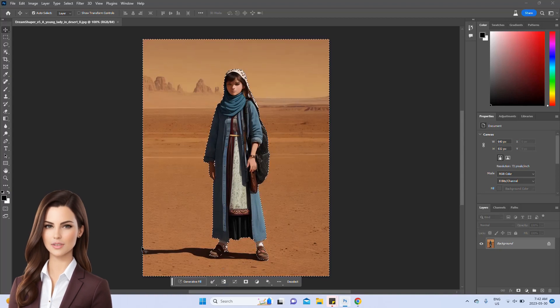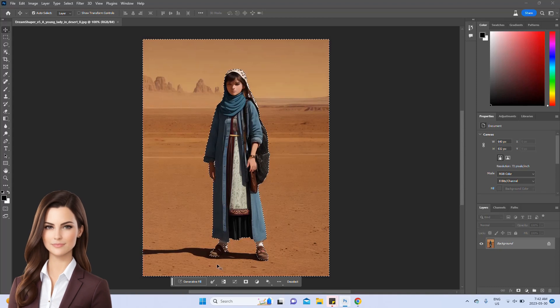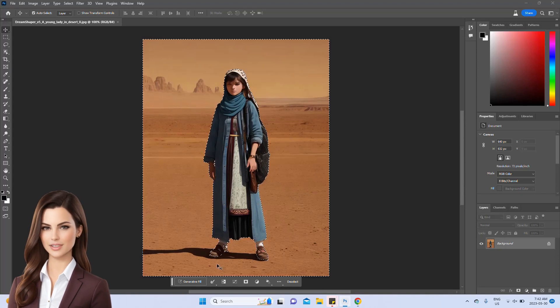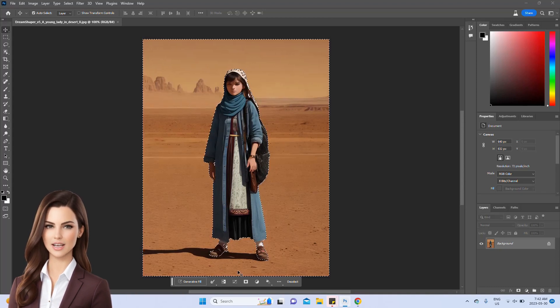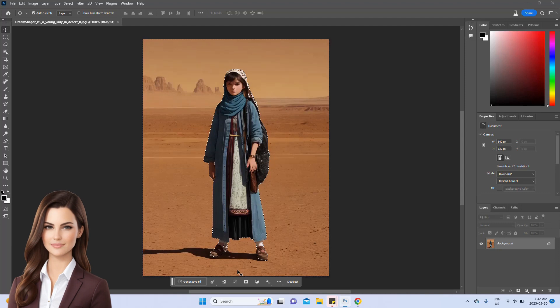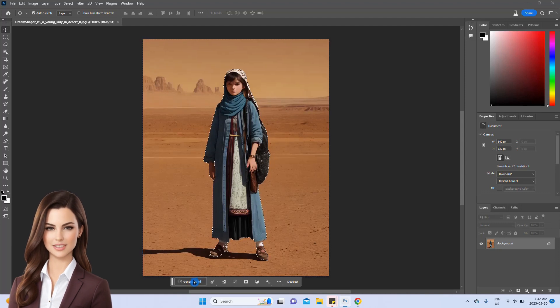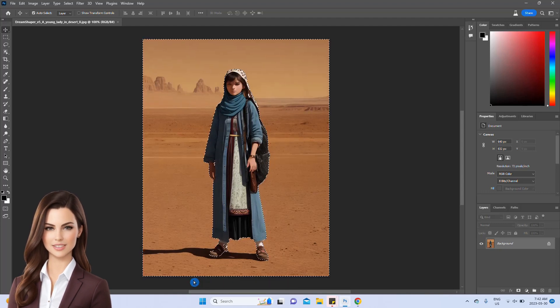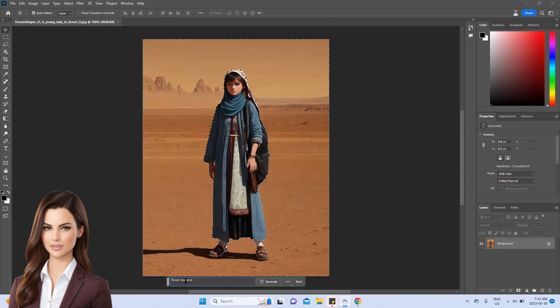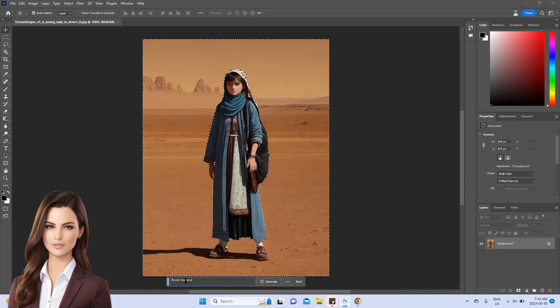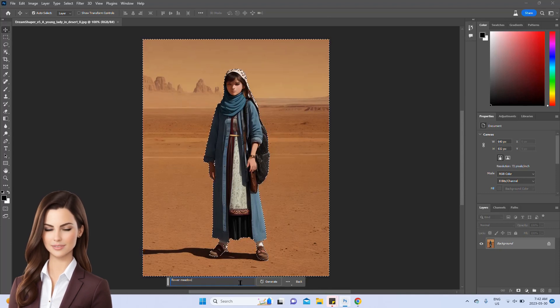Now, it's time to unleash our creativity by typing our desired prompt. The prompt can consist of adjectives and objects to guide the background change. For this demonstration, we'll replace the current background with a beautiful flower meadow and see the magical transformation unfold.